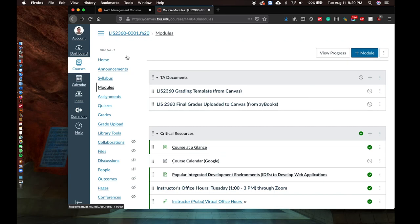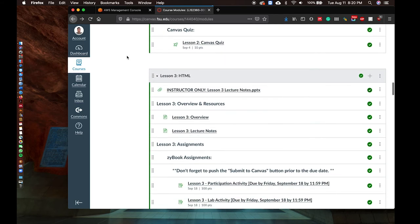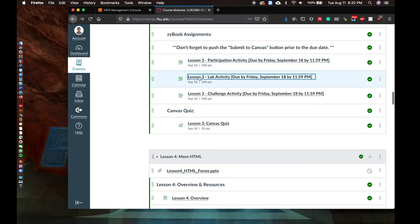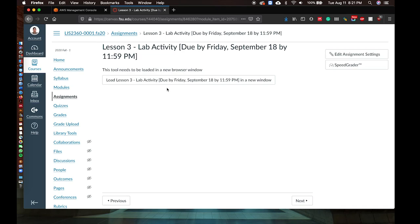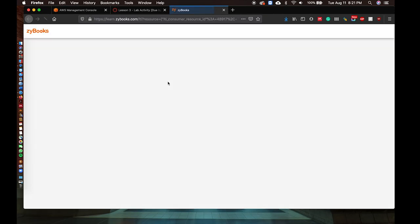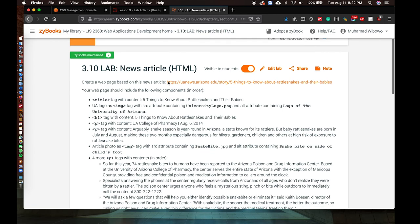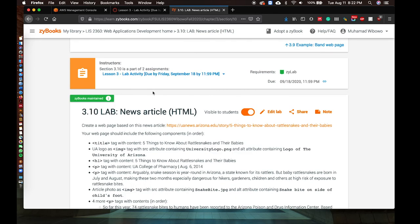For lab assignments in Zybooks, you need to access them through Canvas directly by clicking on the link provided in Canvas. For example, for the Lesson 3 lab activity, click on the link in Canvas — that will redirect you to Zybooks and create your assignment automatically and transfer it to Canvas. Please be aware: if you go directly from Zybooks, your results will not be graded. It is important to go from Canvas in order for your assignment to be graded.